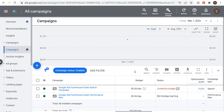Welcome to the Surfside PPC YouTube channel. Today I'm going to be going over Google Ads Remarketing, and I'm going to show you exactly how to create Google Ads Remarketing audiences, which are also referred to as data segments, and how to target them in your campaigns.